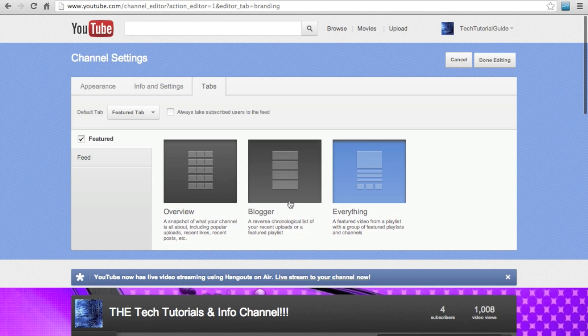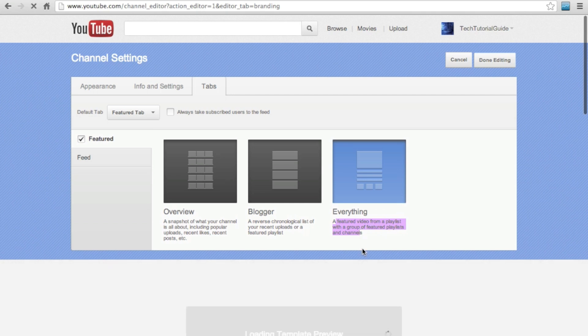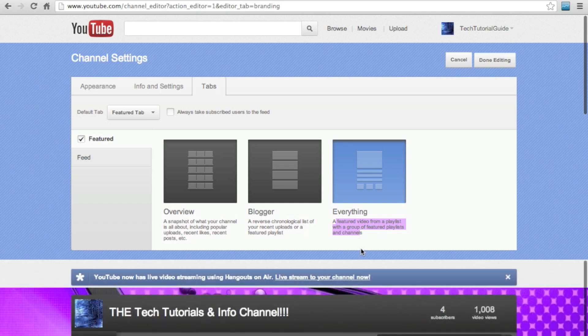And my favorite, which is everything. That's great, because you get to choose any feature video instead of your most recent video, which allows you to put your best work out there for people to see. It is also very good at advertising a feature playlist or one of your channels.